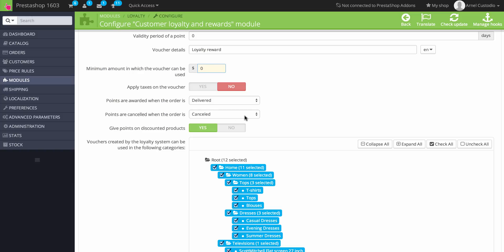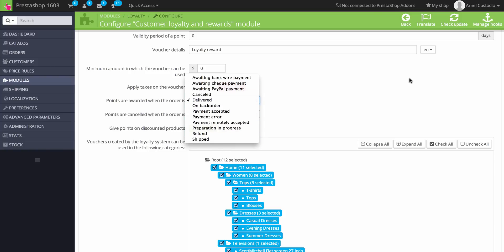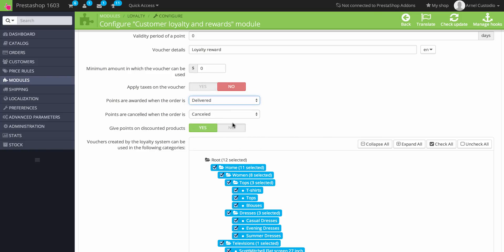You can change these options by clicking on the drop-down arrows to see all the different options you can set. You can also give points on discounted products and say yes or no to that. So if you have a sale going on and you don't want to give a discount using these vouchers, you'd say no. But you can also say yes and allow customers to use their reward points whenever and wherever.